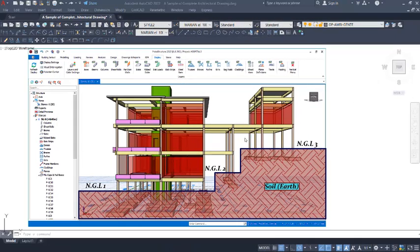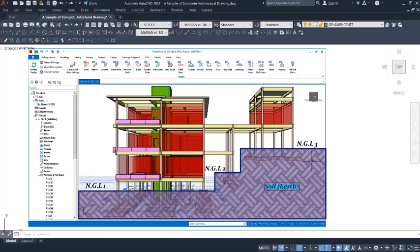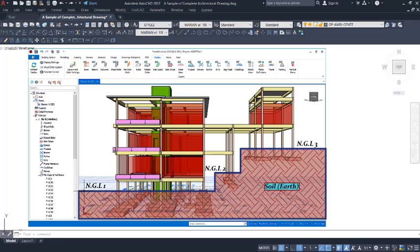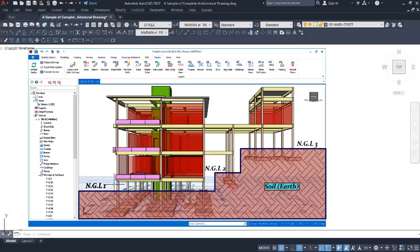Hello and welcome to this presentation. Here is a structure being supported at various foundation levels. In this video, we are going to learn how to apply the fixed support in ETABS and be able to support structures at various levels: natural level 1, natural level 2, and natural level 3.